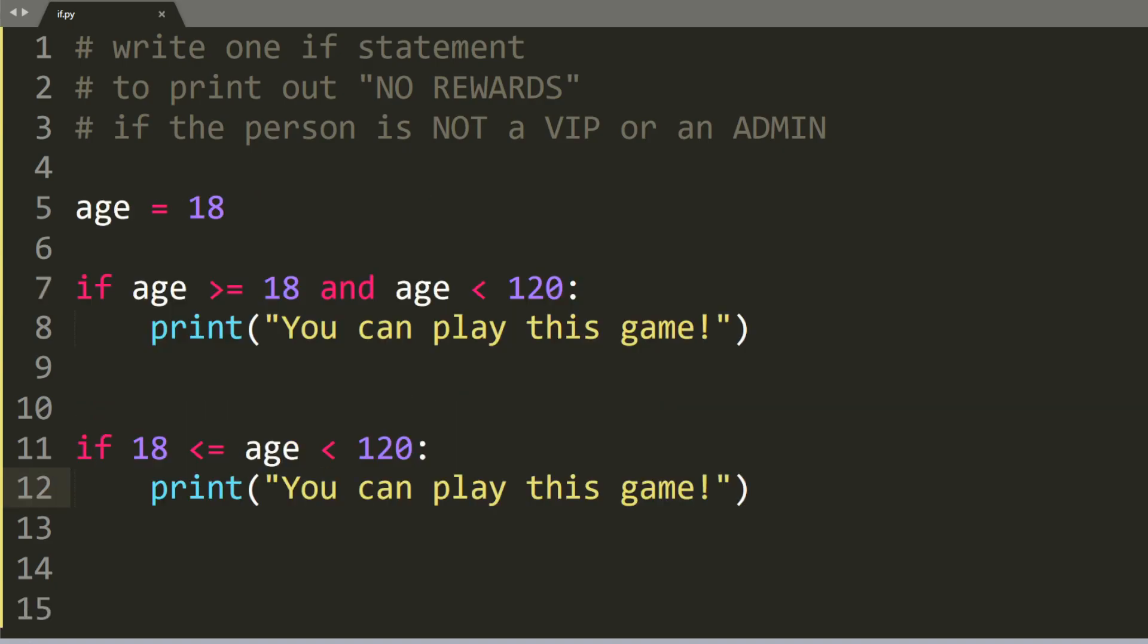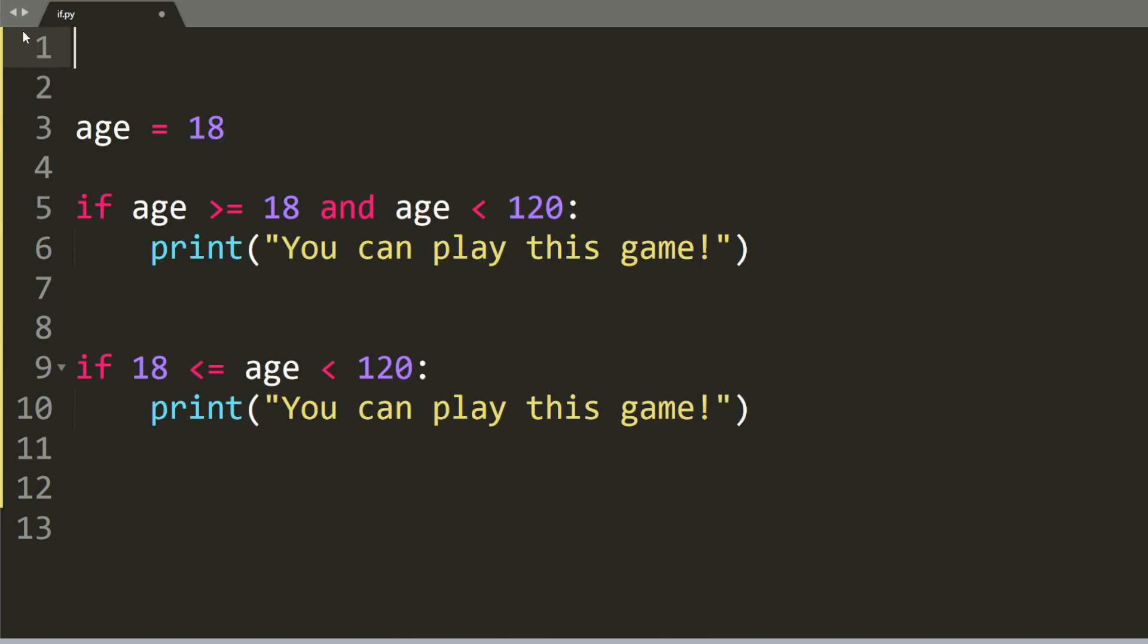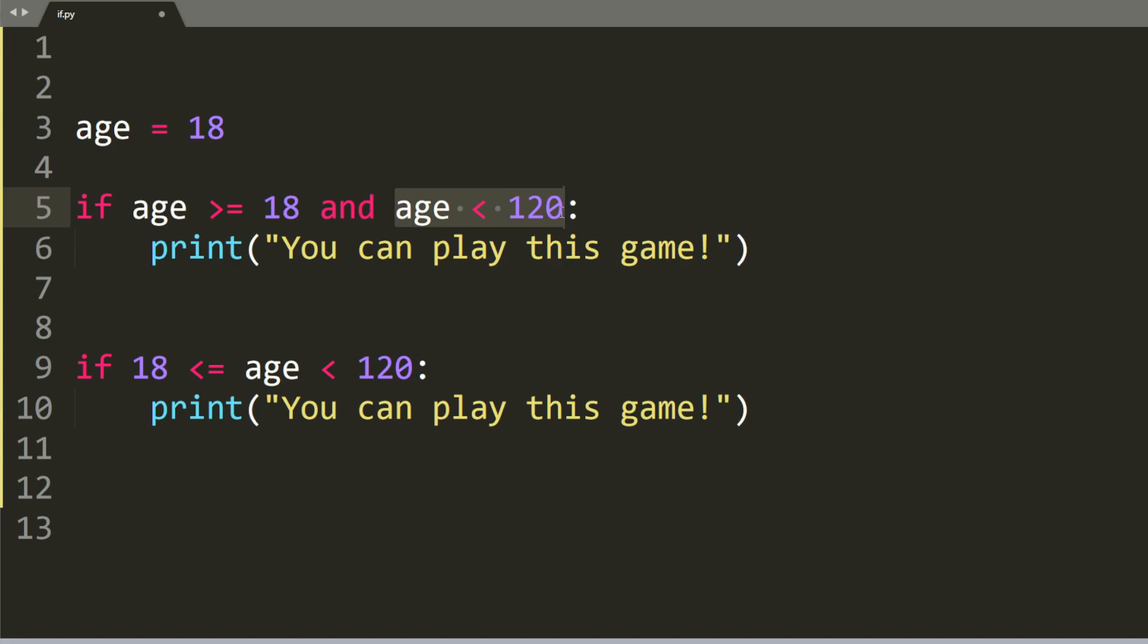Let's go ahead and do one last example for today, starting with age equals 18. So I guess we can remove all of these comments. So age is equal to 18. And if the age is greater than or equal to 18 and age is less than 120, we will print out you can play this game.